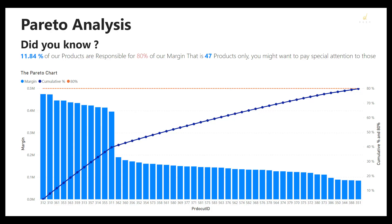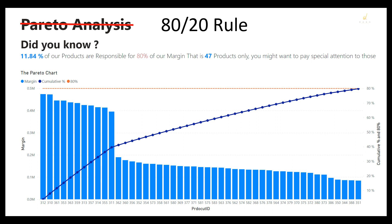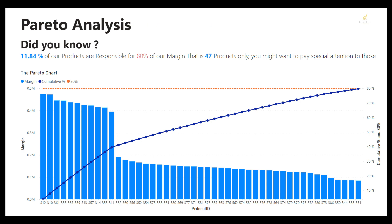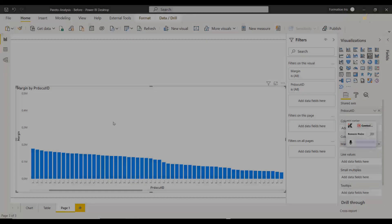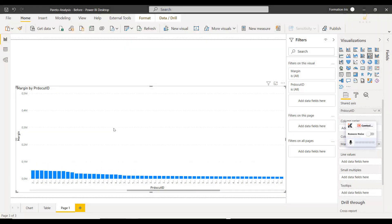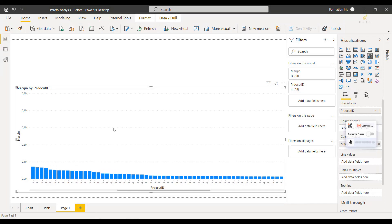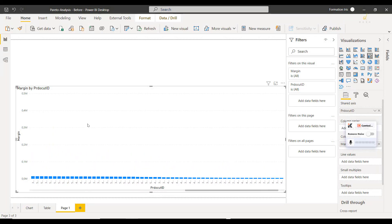3.2 Analysis: The 80-20 rule, the rule of the significant few. The names vary but the principles are the same. You need this rule if you have too many items to analyze and you want to pay attention only to the most important ones.